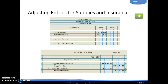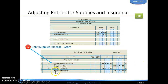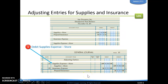Adjusting entries for supplies and insurance work the same way. We look at what we have listed as our supplies versus what our supplies should be, find that difference, and that is our adjustment. They've found the numbers for us here. We debit the expense accounts and credit the corresponding asset accounts: debit supplies expense — store, credit supplies — store, and for insurance, debit insurance expense and credit prepaid insurance.